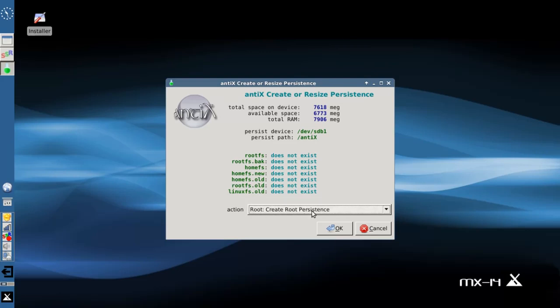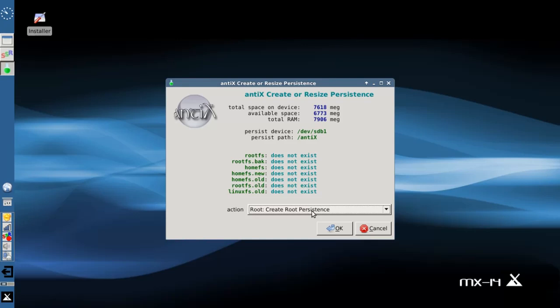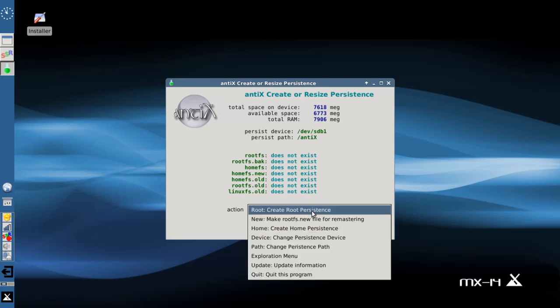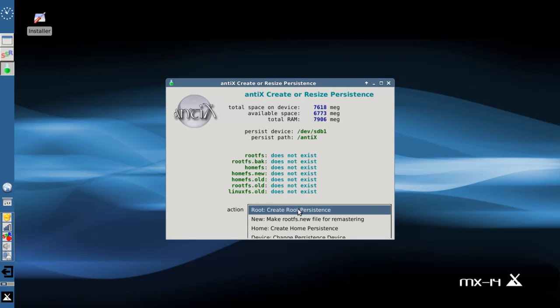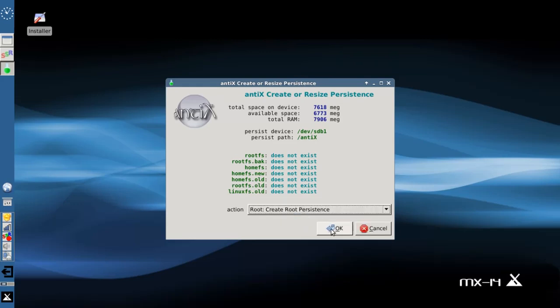Now MX and Antics are very configurable when it comes to live USBs and I'm going to show you what I think is the best system after some trial and error. Root persistence is what you're going to want if you're going to be installing applications. That's going to make a live version of the root file system where applications would go. If all you're going to do is make system changes and store data with the default apps, you can go with a home persistence file. But we're going to create a root persistence first.